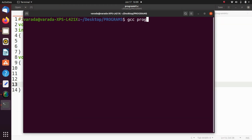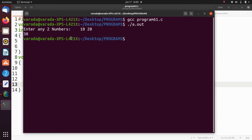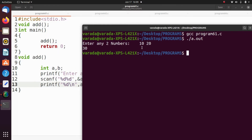Executing the first program: gcc program61.c, then ./a.out. It prompts 'Enter any two numbers', we input 10 and 20, and it returns 30. This demonstrates void functions without parameters.